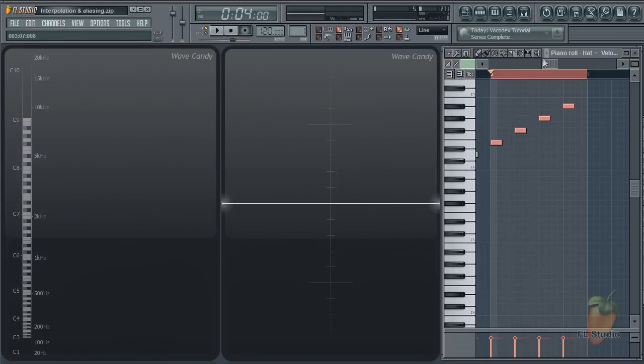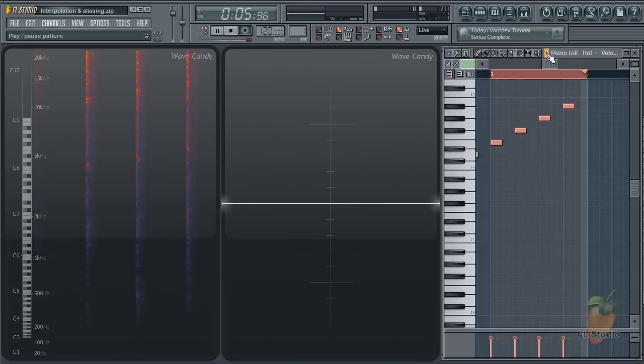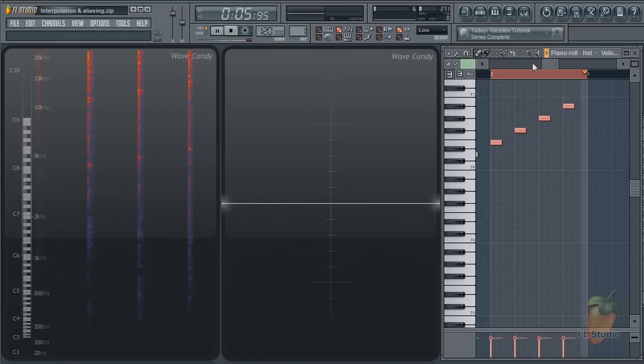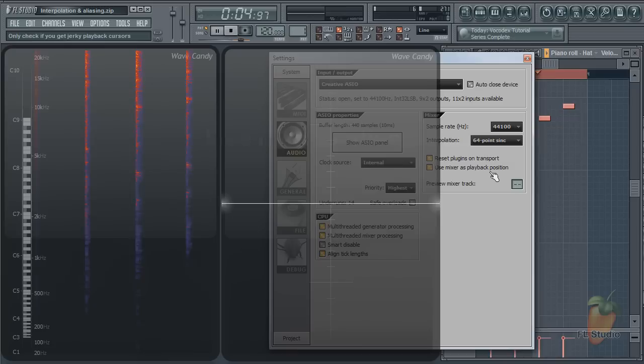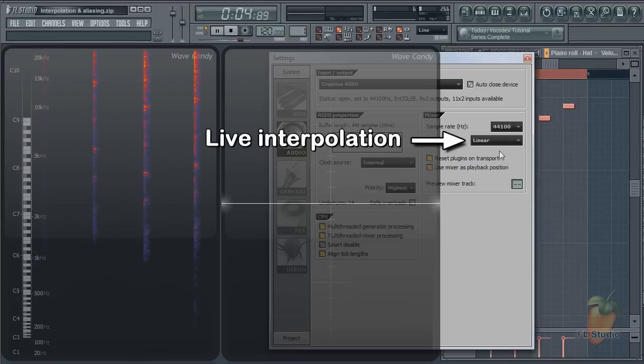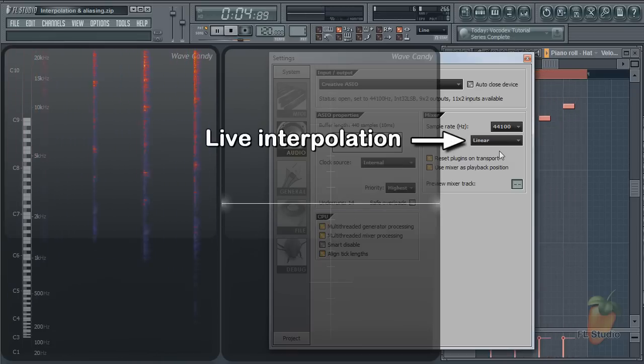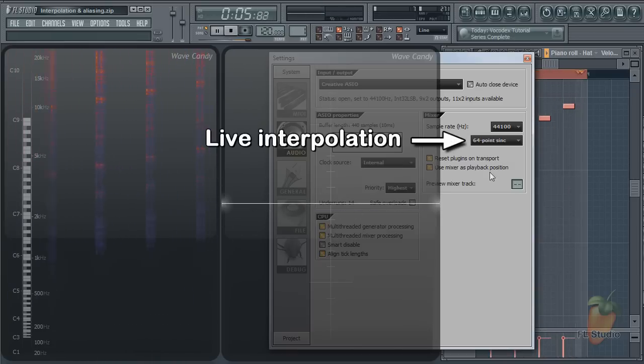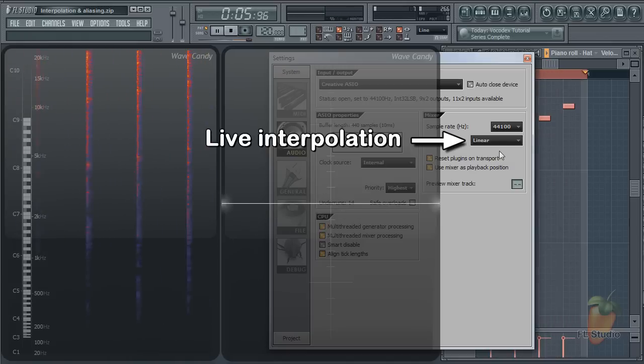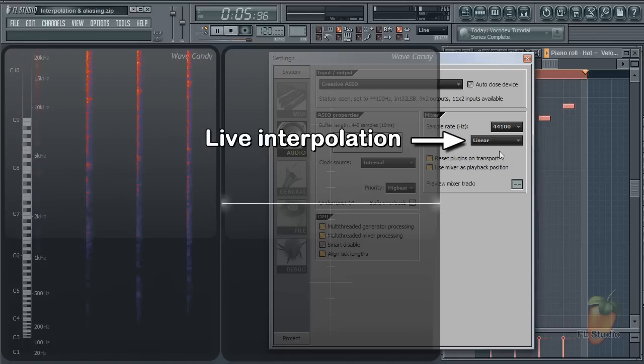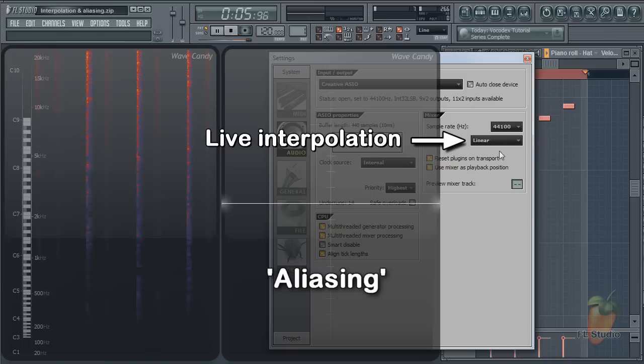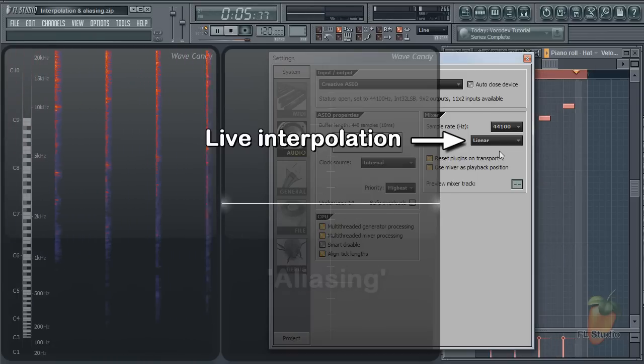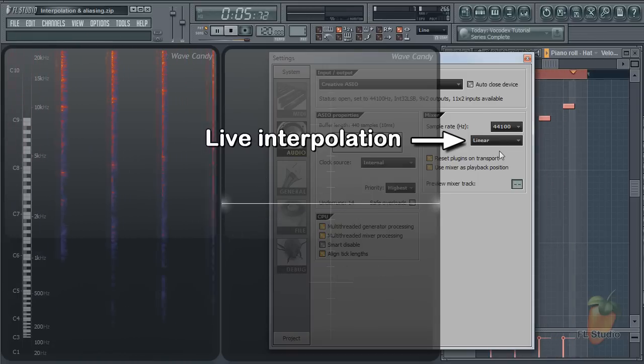Let's change the live interpolation mode as the loop plays. We'll compare 64-point sync interpolation to the linear mode. What you can hear are extra frequencies added from the digital artifact called aliasing. You should be able to hear the difference. The 64-point is cleaner sounding.